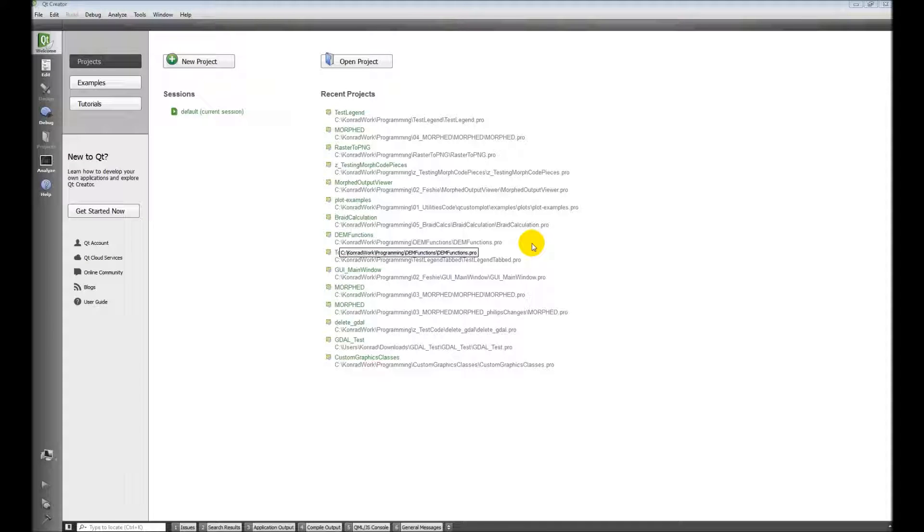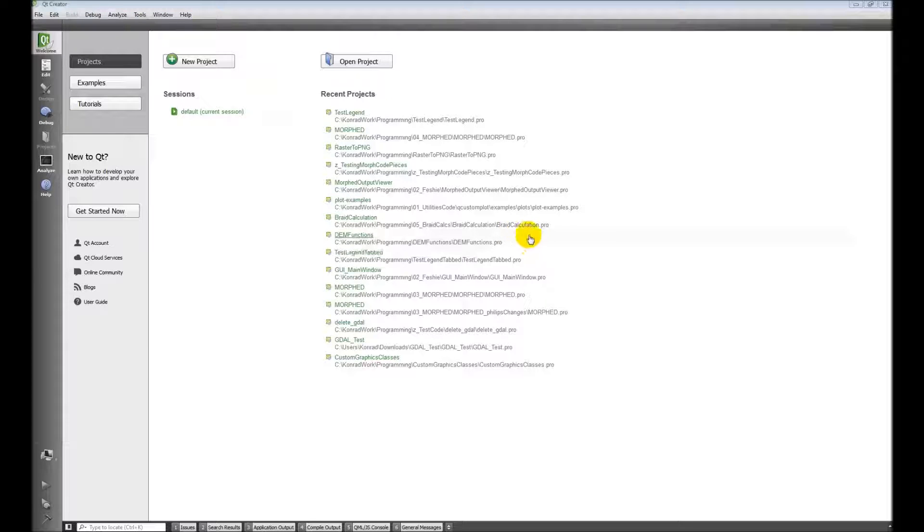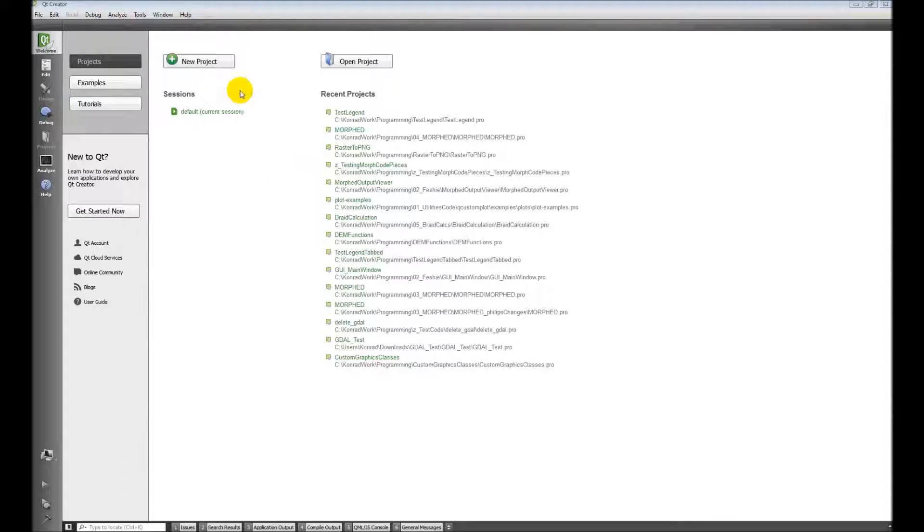Okay, I've got Qt open here. This is the IDE I'm going to be using. This is what I'm most familiar with and it's open source. And so this is what I'm going to use for these tutorials.